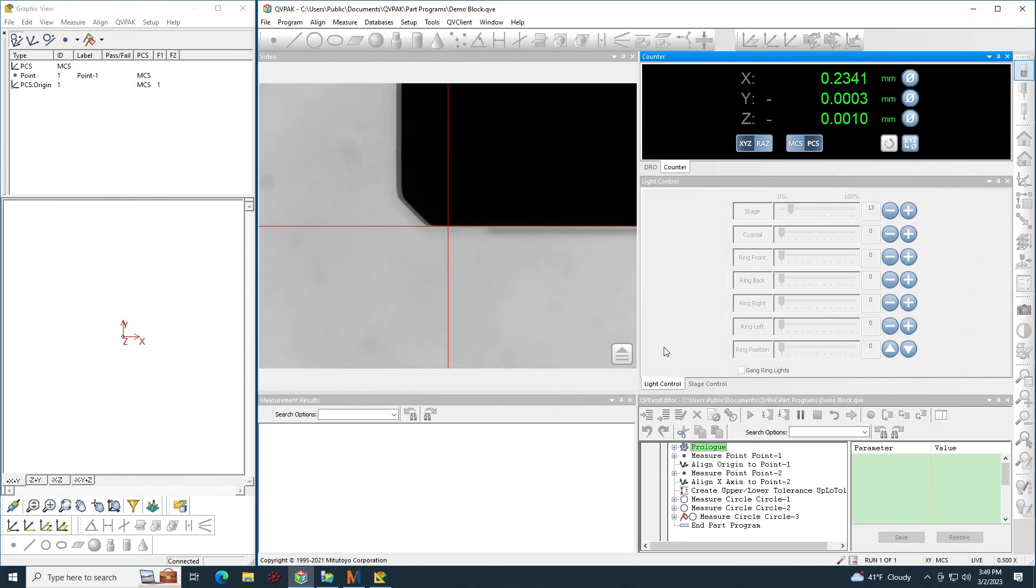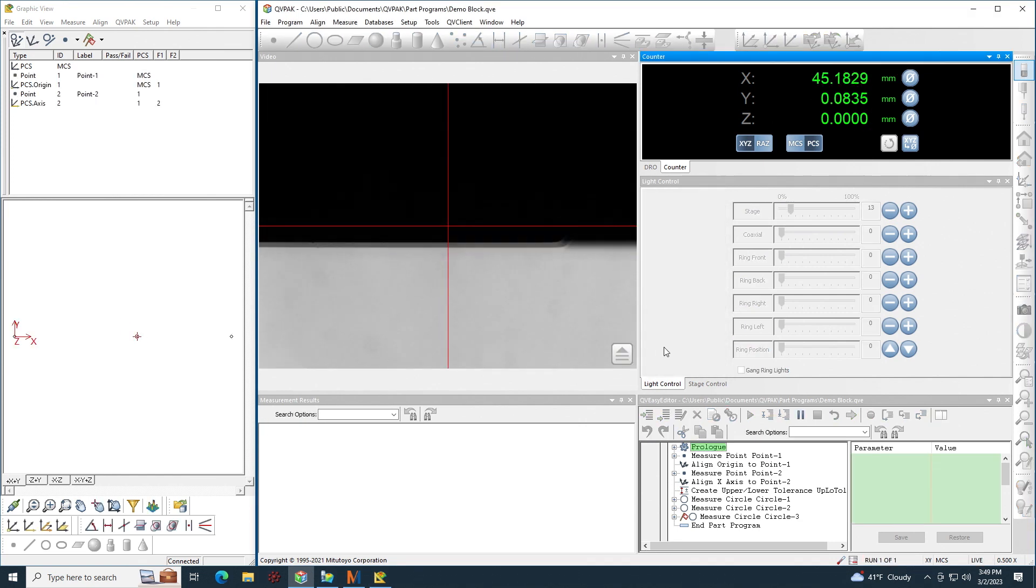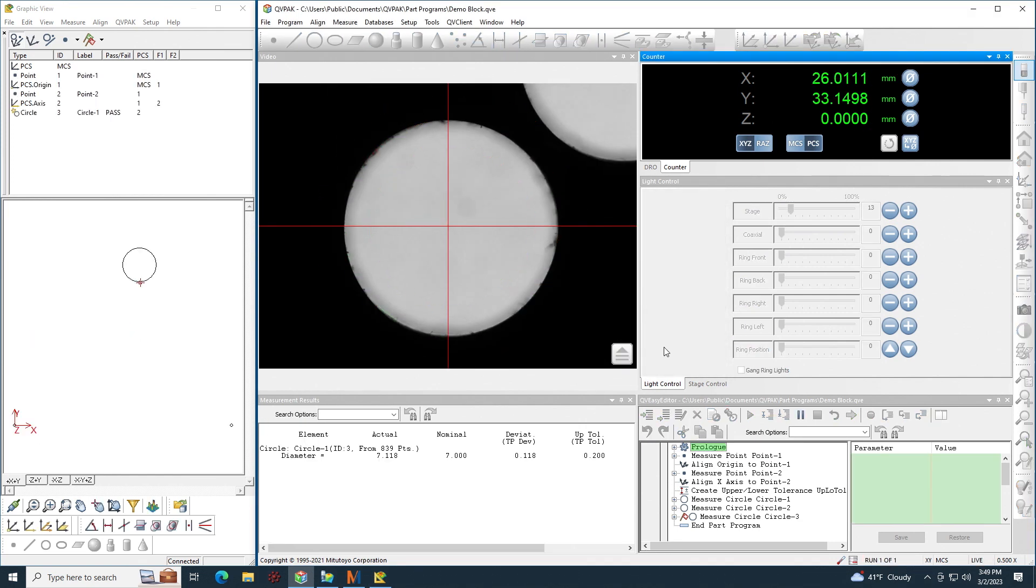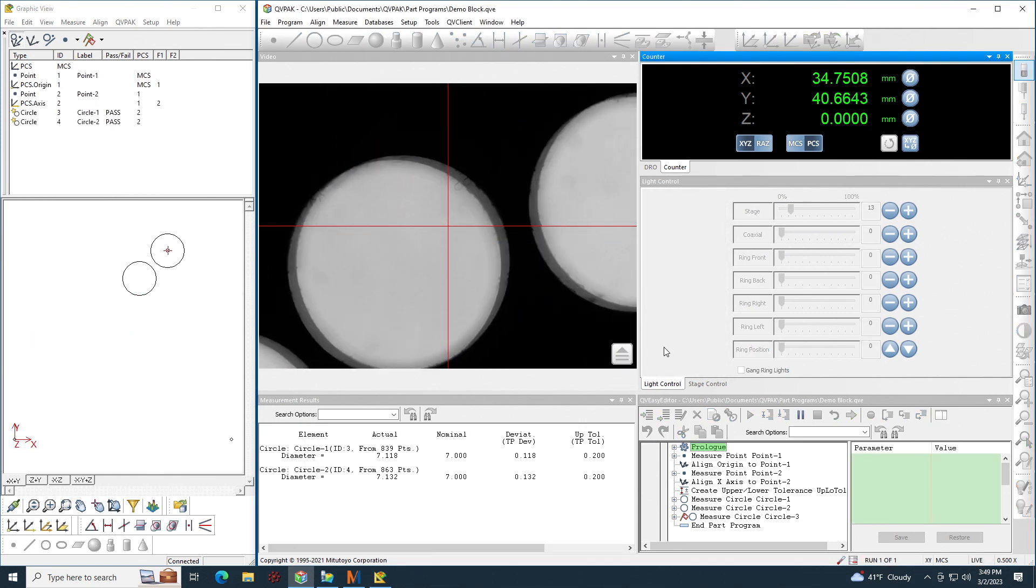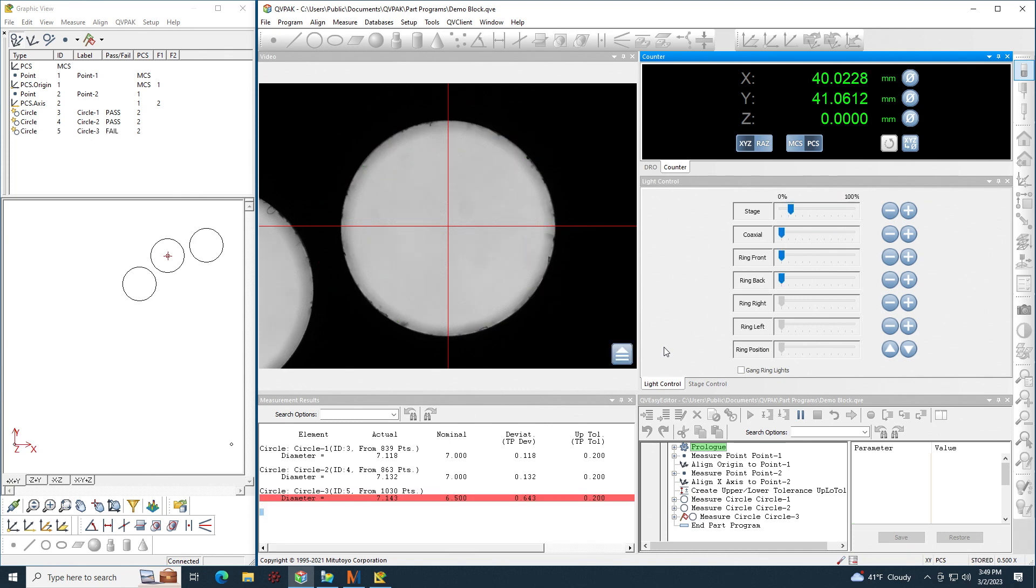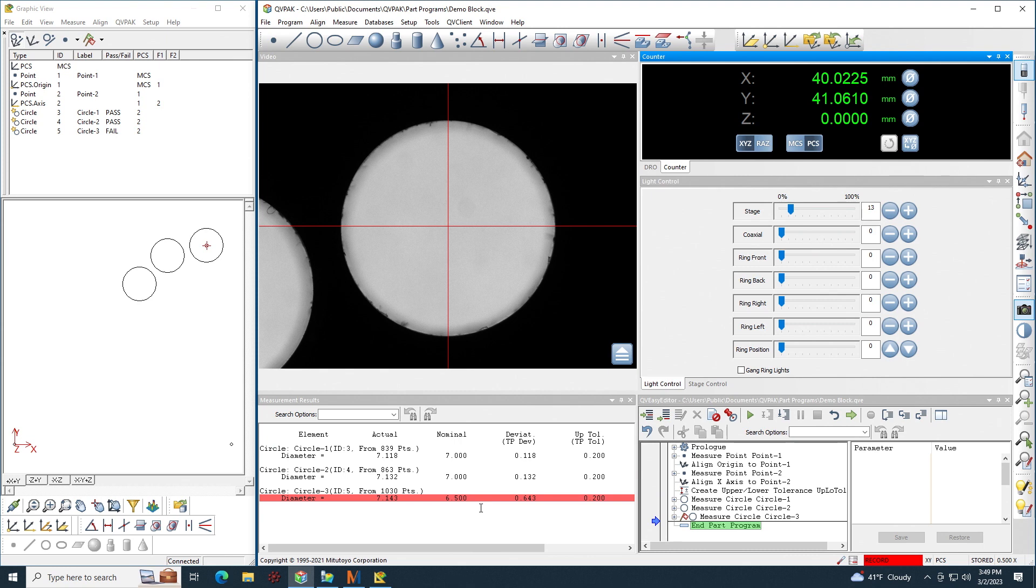And here you can see the program running. All that I do in this example is just measure three diameters. You can see I purposely have one diameter out of tolerance and all three diameter measurements have now been sent to MyCat Reporter.